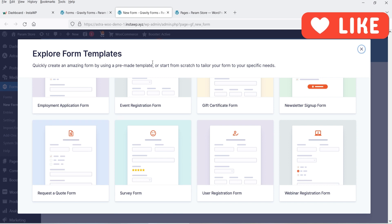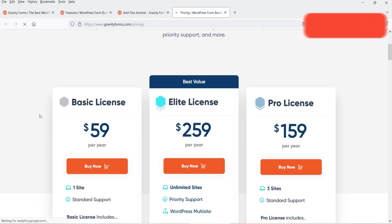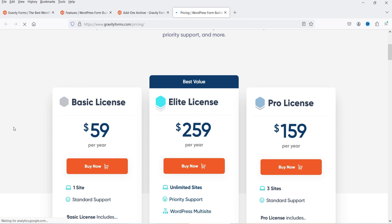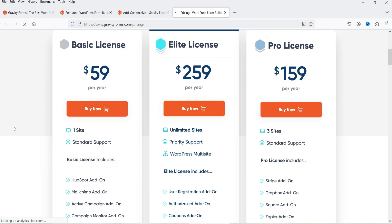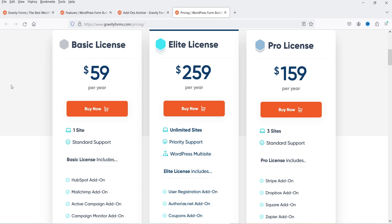The Gravity Forms plugin is not a free plugin, it is a paid plugin, and there are three different options. The basic license will cost you $59 per year for a single website, the pro license will cost you $159 per year for three websites, and the elite license will cost you $259 per year for unlimited websites.